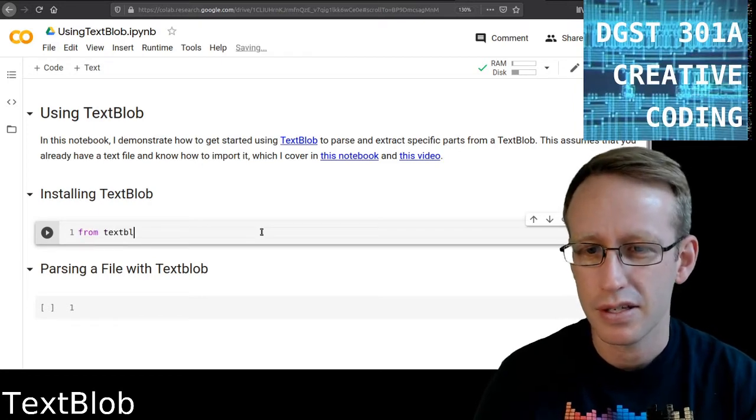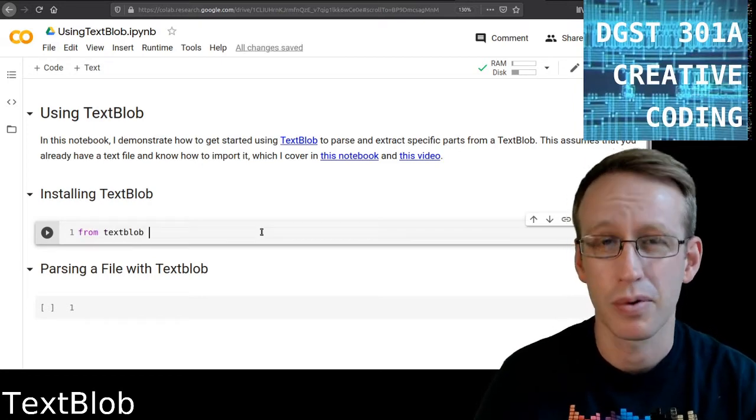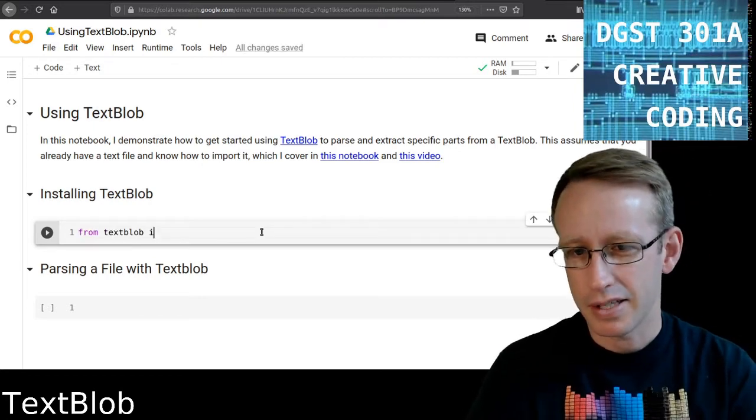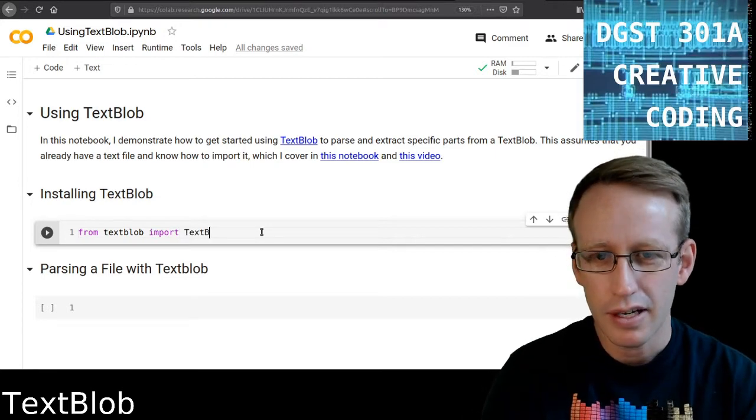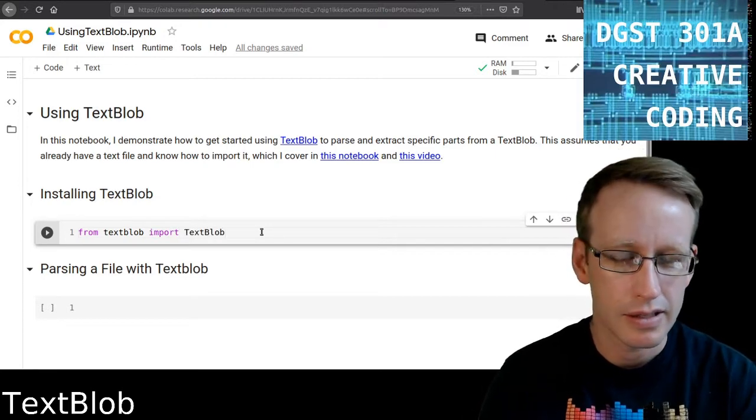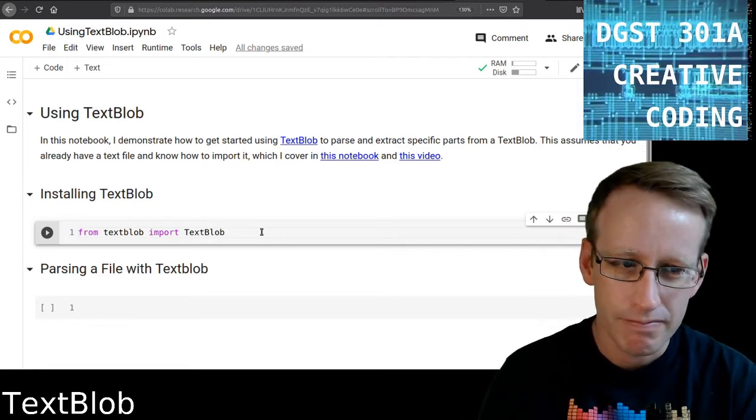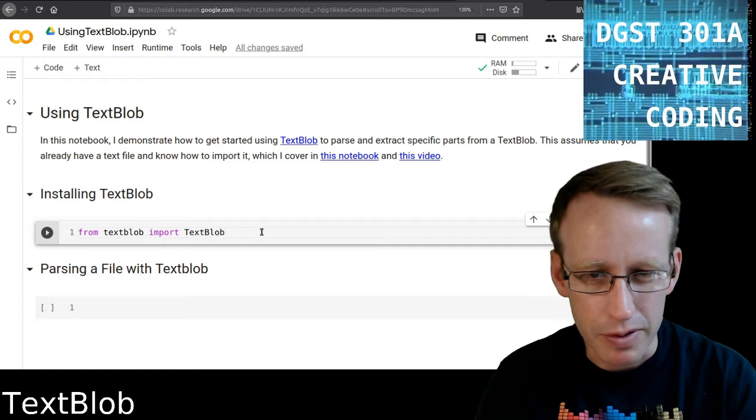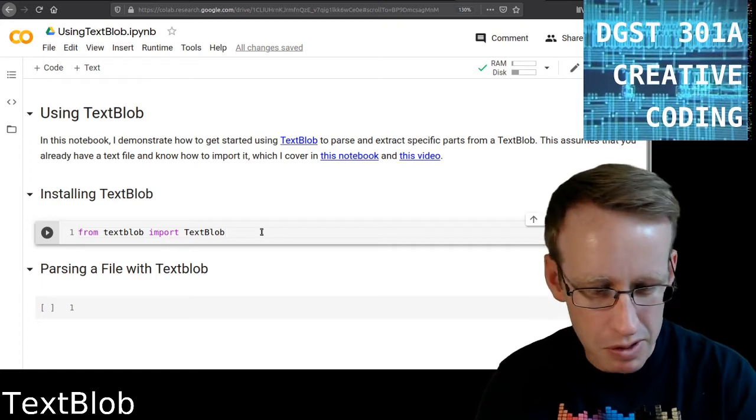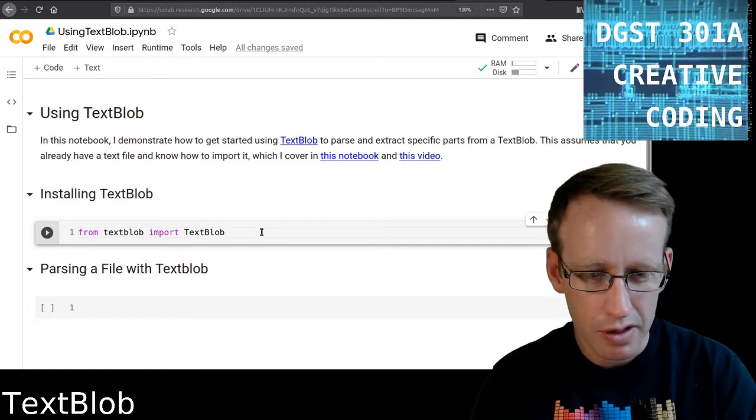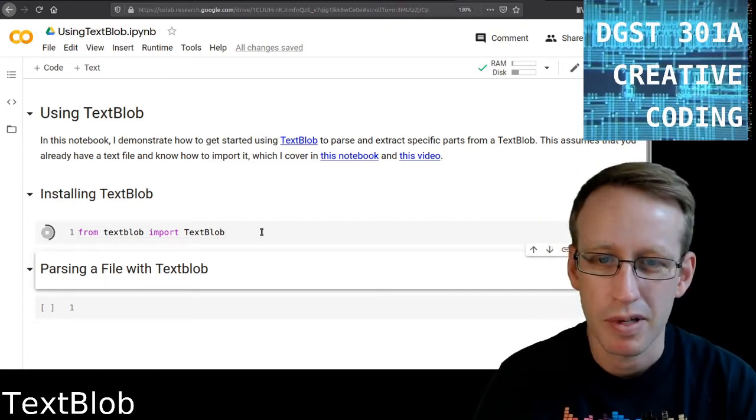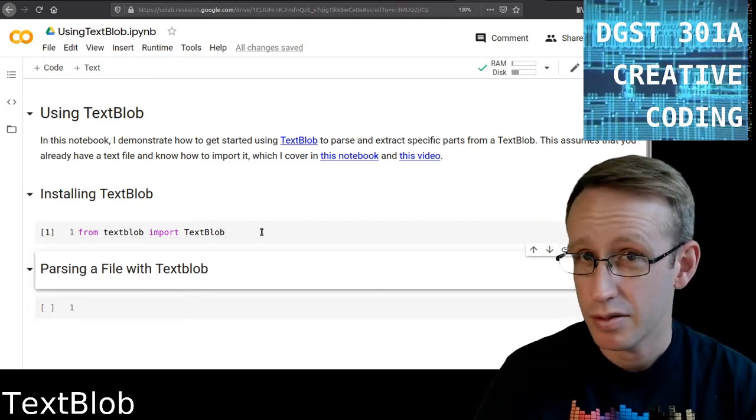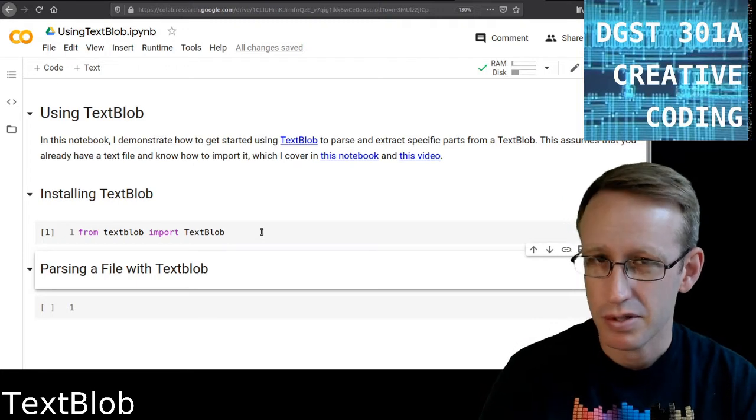This is how we import TextBlob. It's a slightly more complicated import line, but this is what you do to start with: from TextBlob import TextBlob. And it just works.